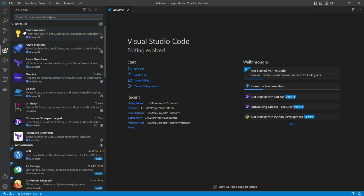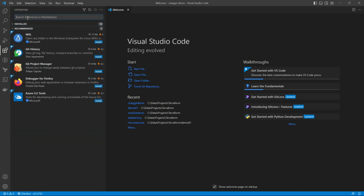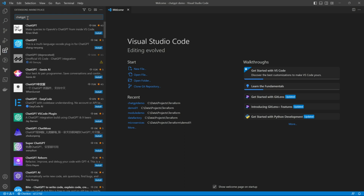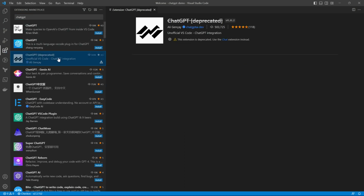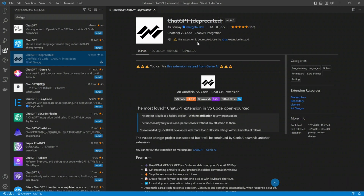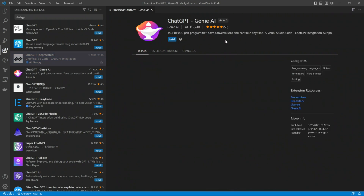Hello friends, welcome back to my channel. Today we are going to install the ChatGPT extension on Visual Studio Code. If you go to the Extensions panel and type 'ChatGPT', you'll find this one — it has been deprecated but it was the most popular one.